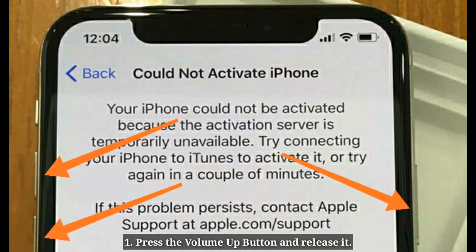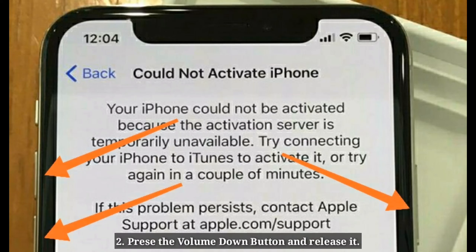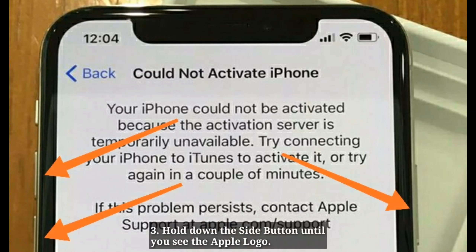Solution 3: Force restart. Press the volume up button and release it. Press the volume down button and release it. Then hold down the side button until you see the Apple logo.